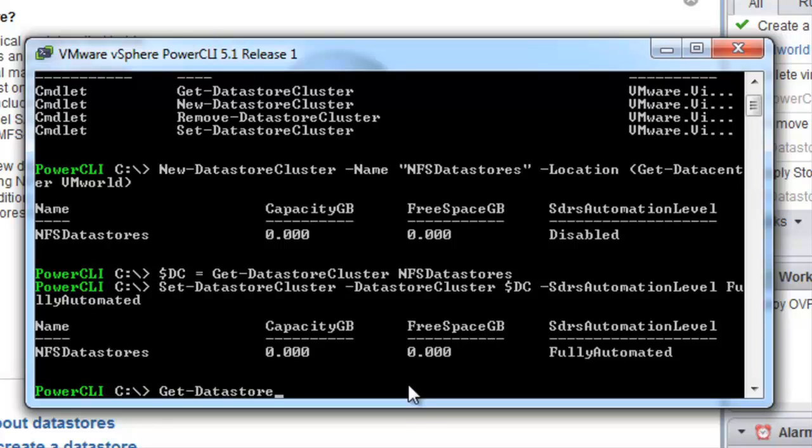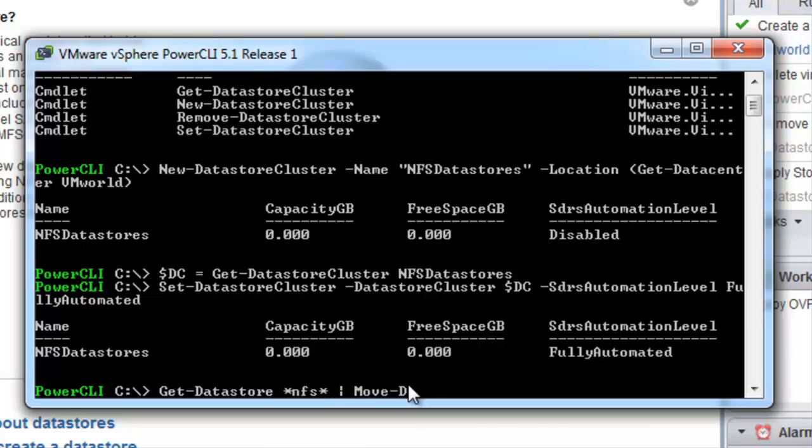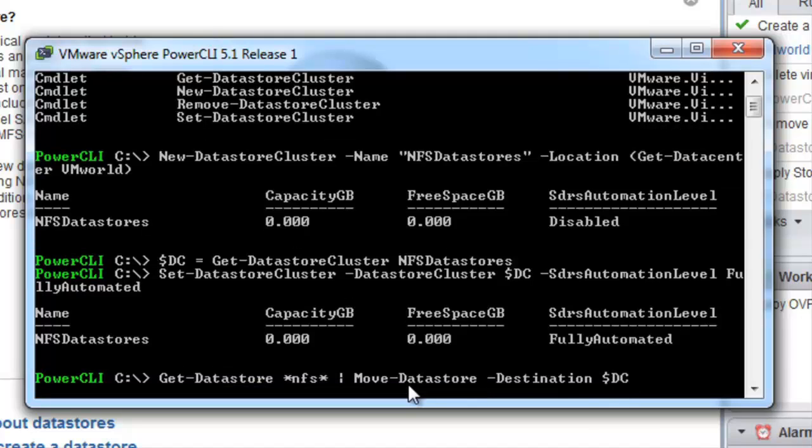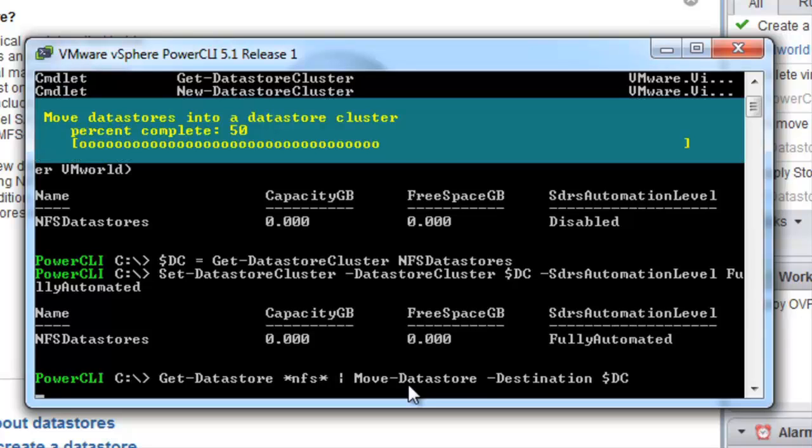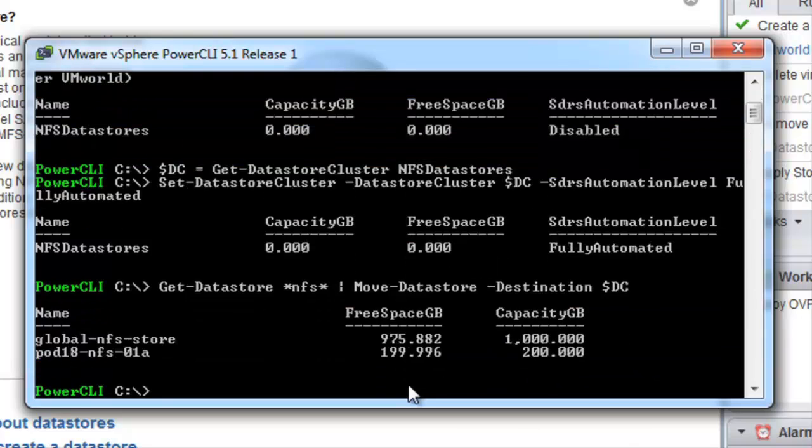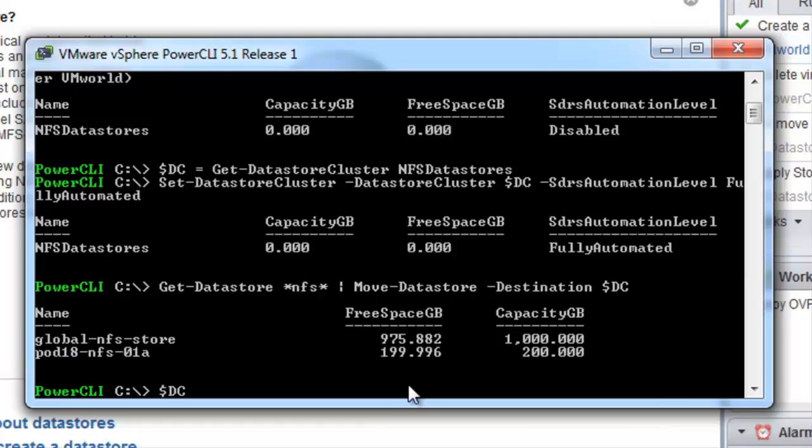The next part is to put our datastores in our datastore cluster. To do this we will first list our datastores with the word NFS in them. Then we will pipe this into move datastore and we will move these datastores into our datastore cluster which we have just created. Both datastores have now been moved into our datastore cluster.